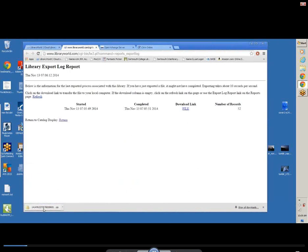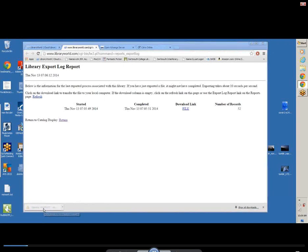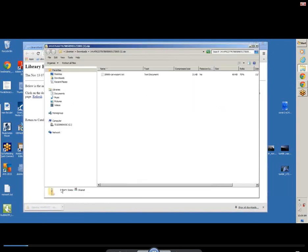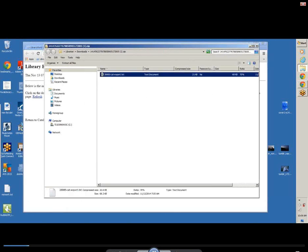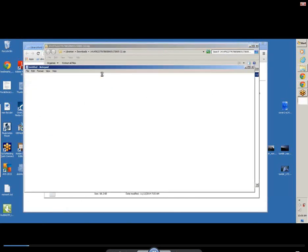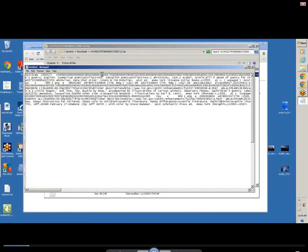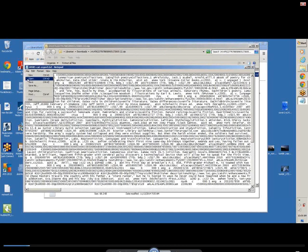Once you've done that, you need to open the zip file. NHAIS can't use the zip file, so we have to open that up. Once you have this screen, you actually have to open up your text file. Once you have this, you want to save it as.